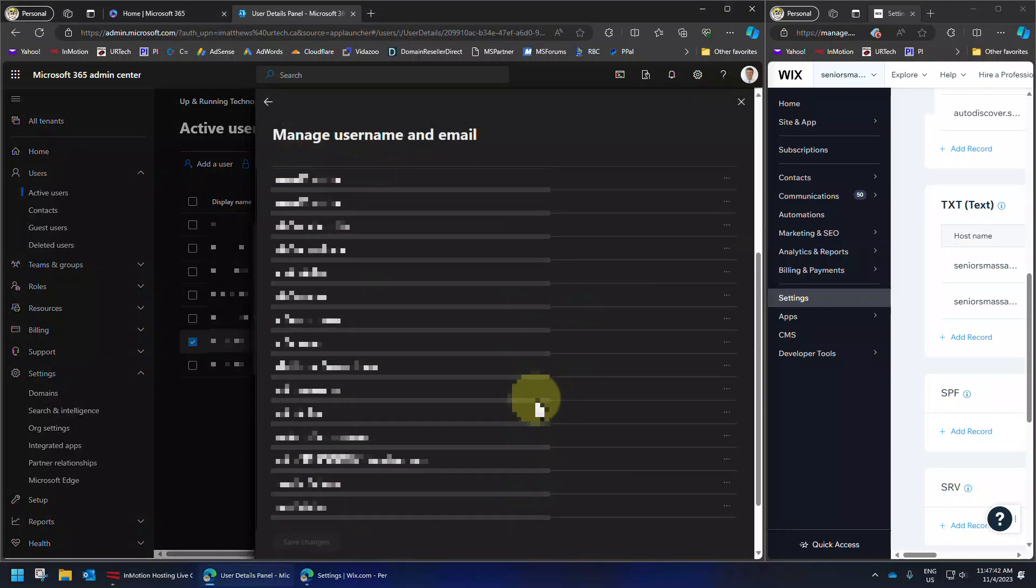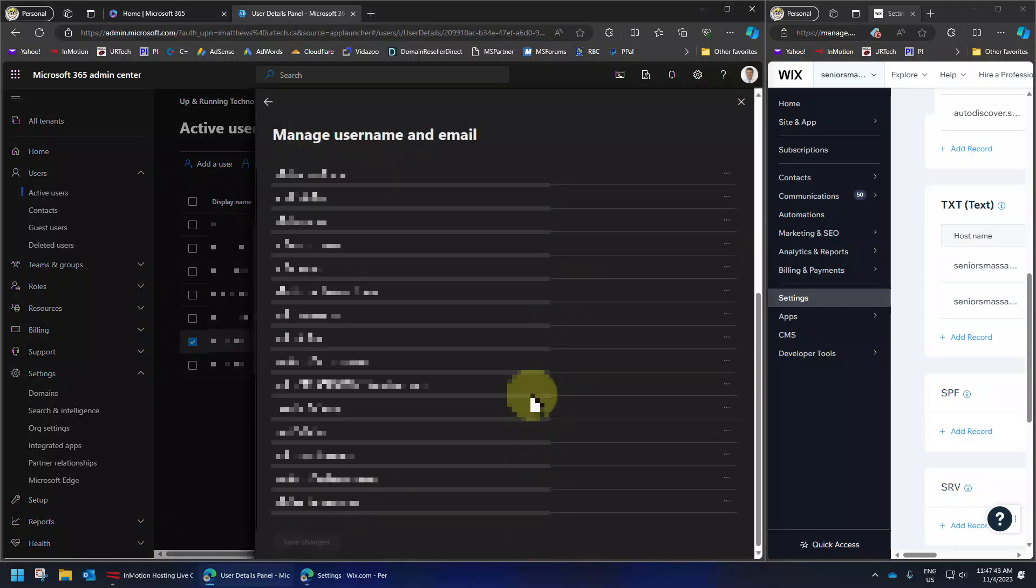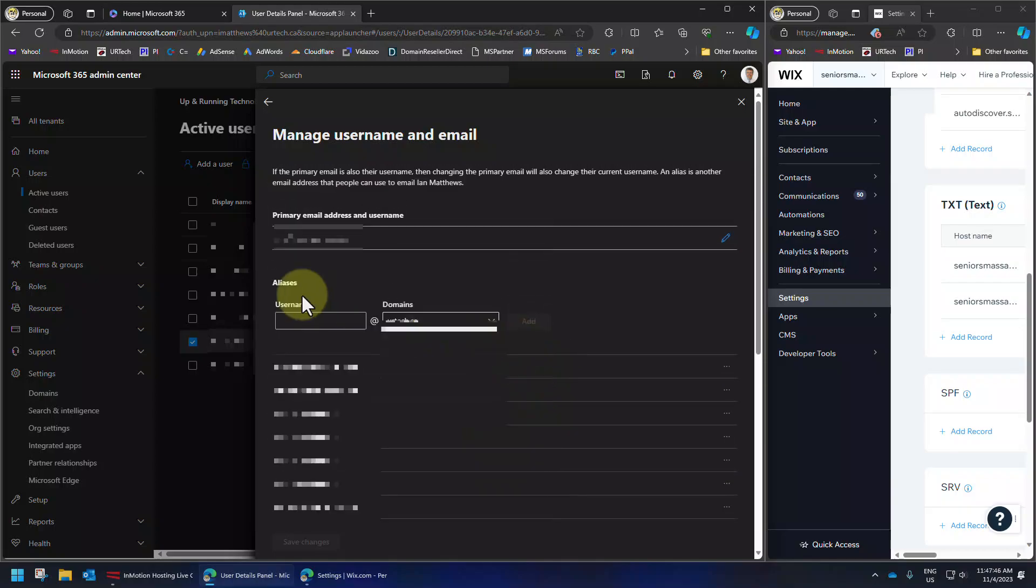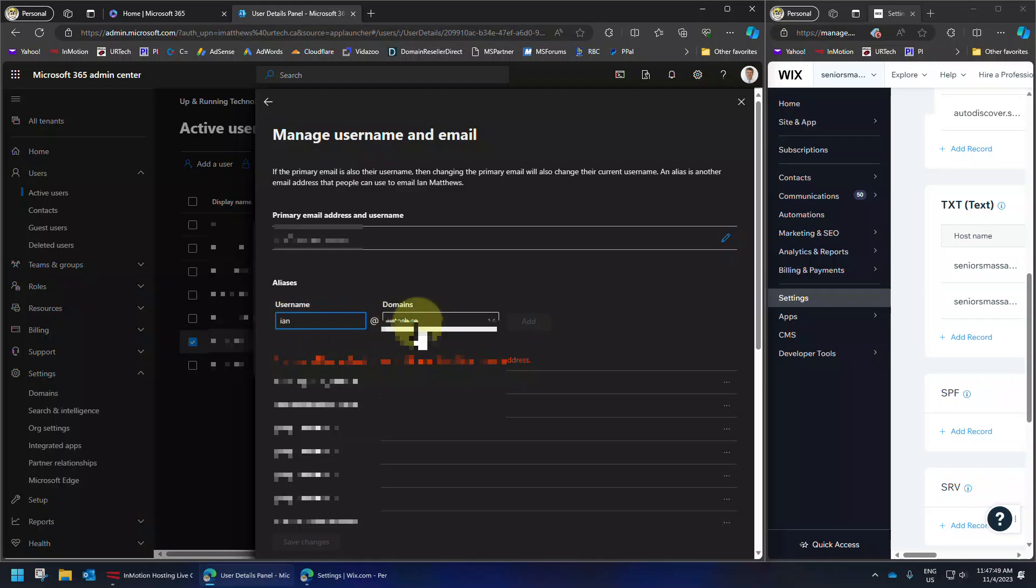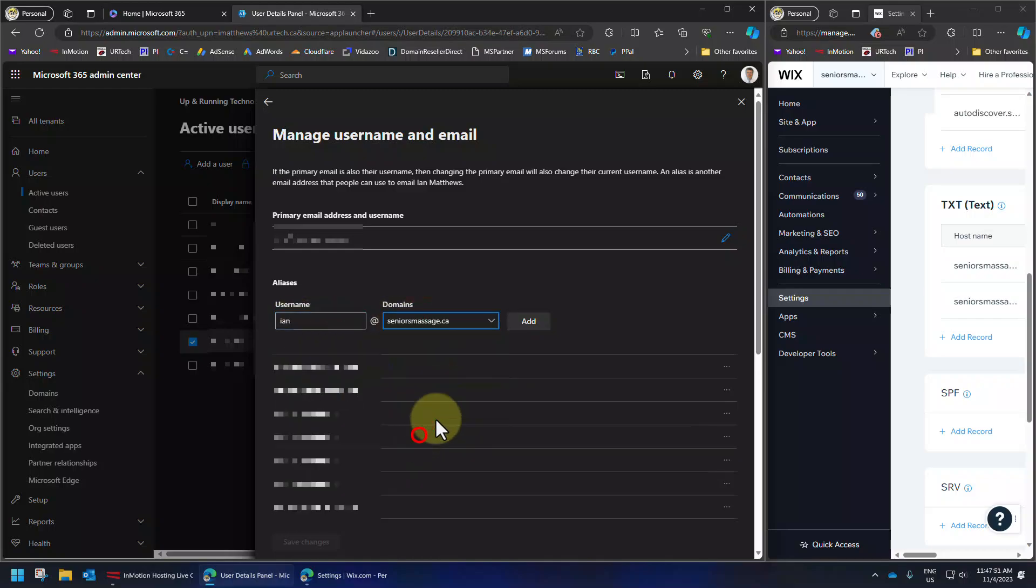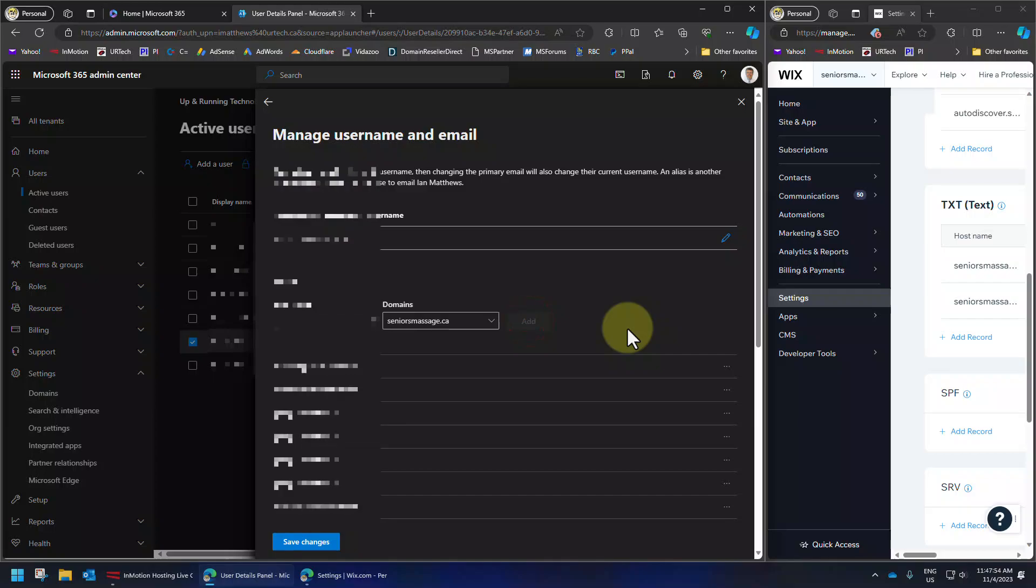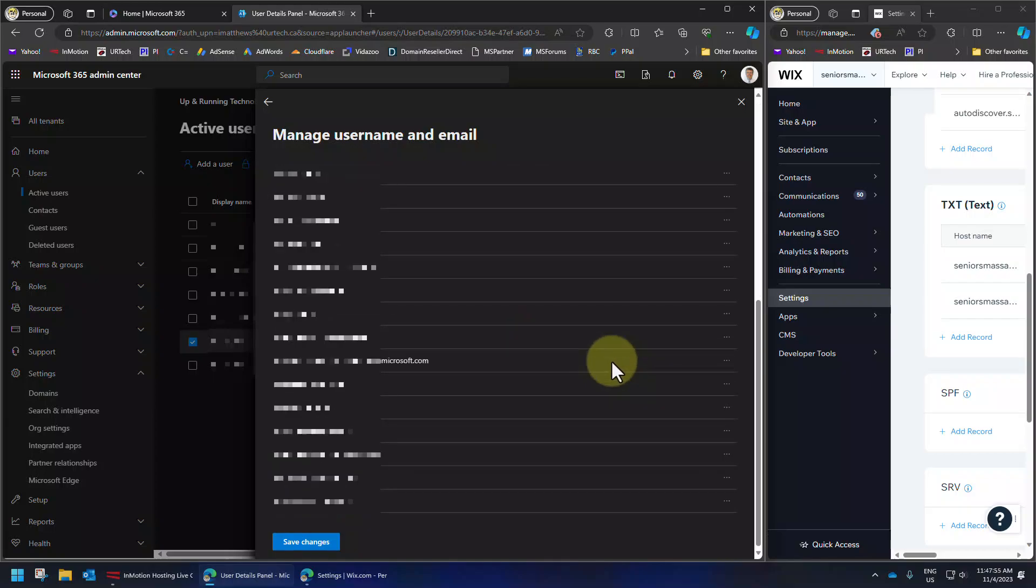Click on manage username and email. And in here, you see, I've got a whole bunch of them. Well, you don't see it because I've got blurred out. But you see, I do have it. And in here, I could put Ian at seniorsmassage.ca, select add. And that email address will start working almost immediately within a few seconds. Now, in my case, I'm going to delete that because I don't want it. But that's all you have to do.